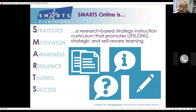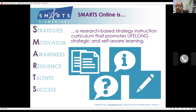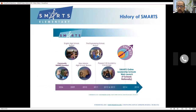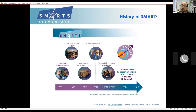SMARTS is actually an acronym — SMARTS stands for Strategies, Motivation, Awareness, Resilience, Talents, and Success. That won't surprise you because you just saw that paradigm. We're hoping in SMARTS that we can address each one of these areas through the instruction of our lessons.